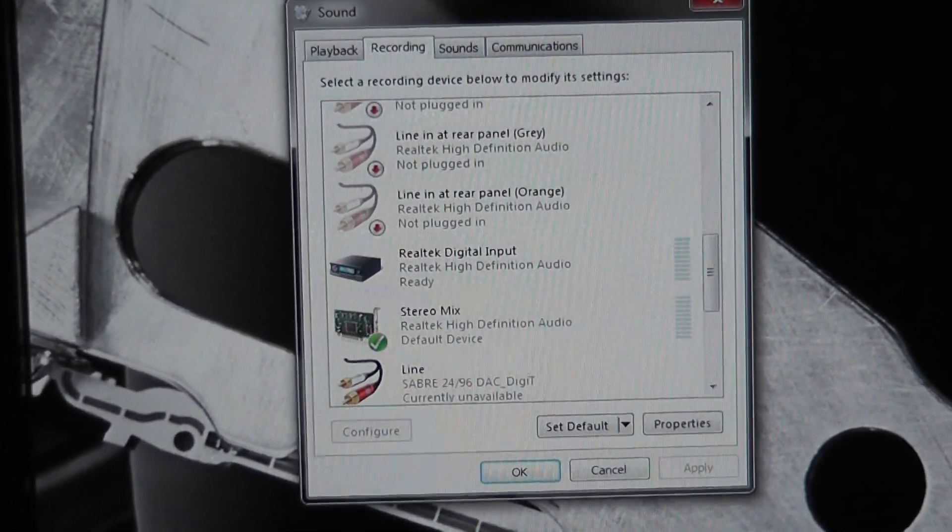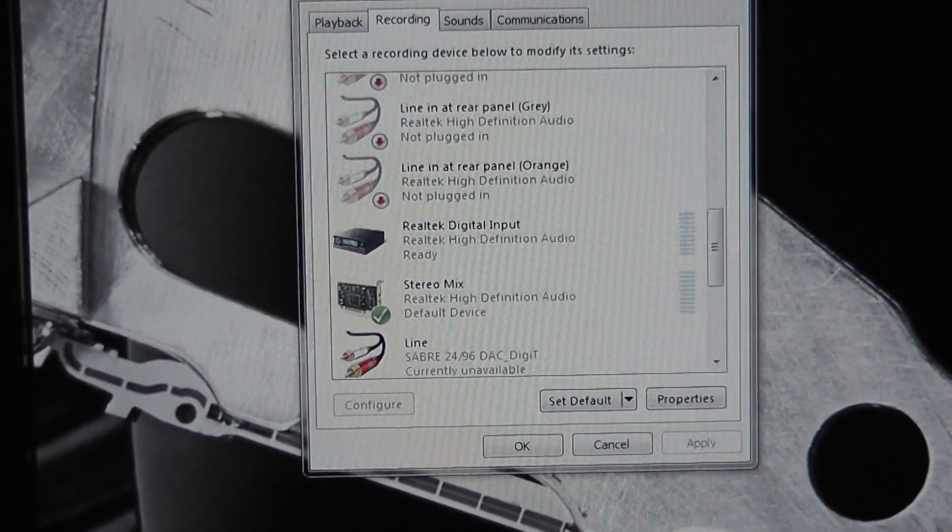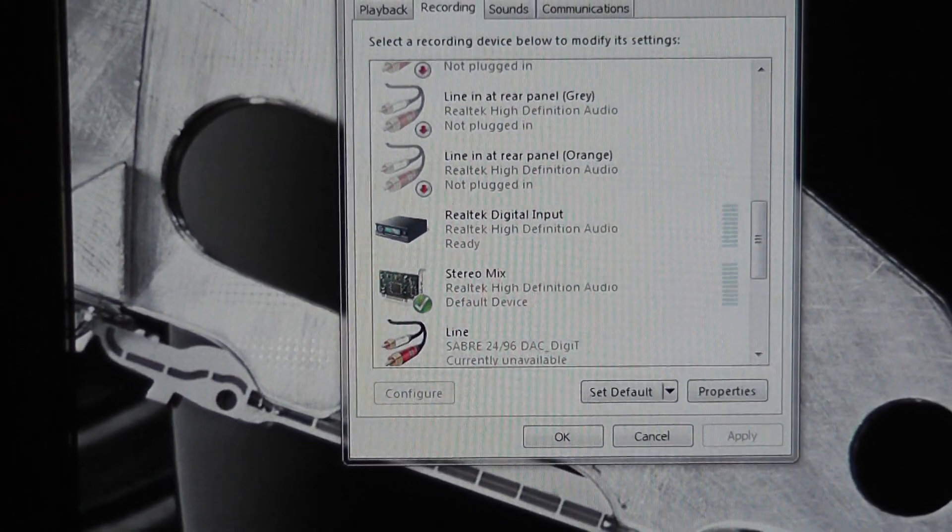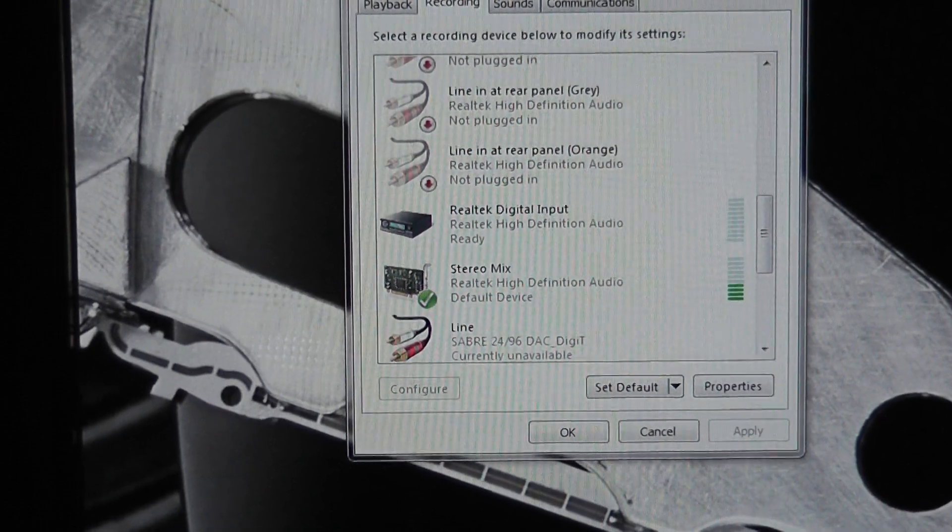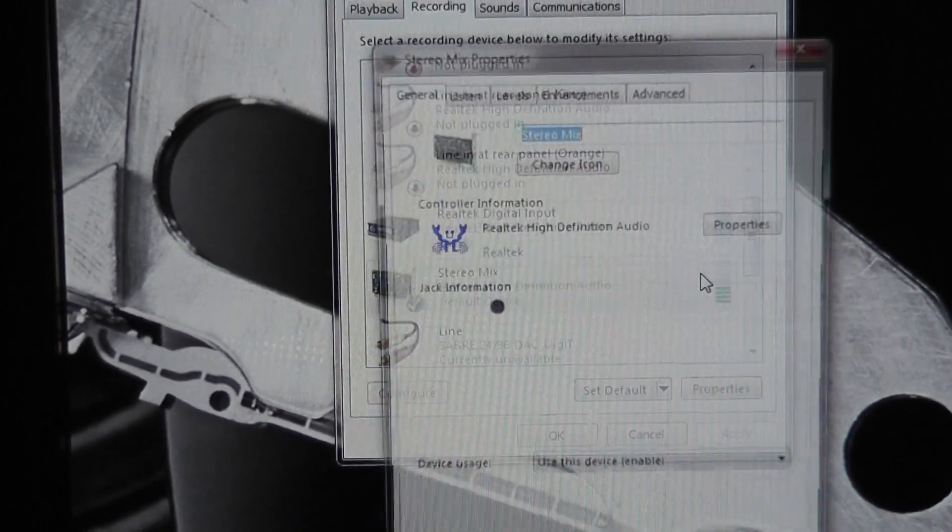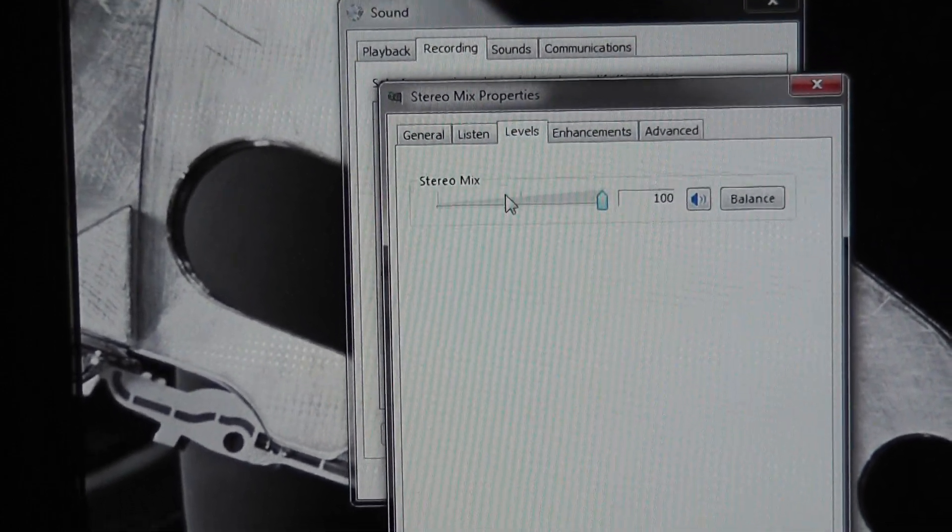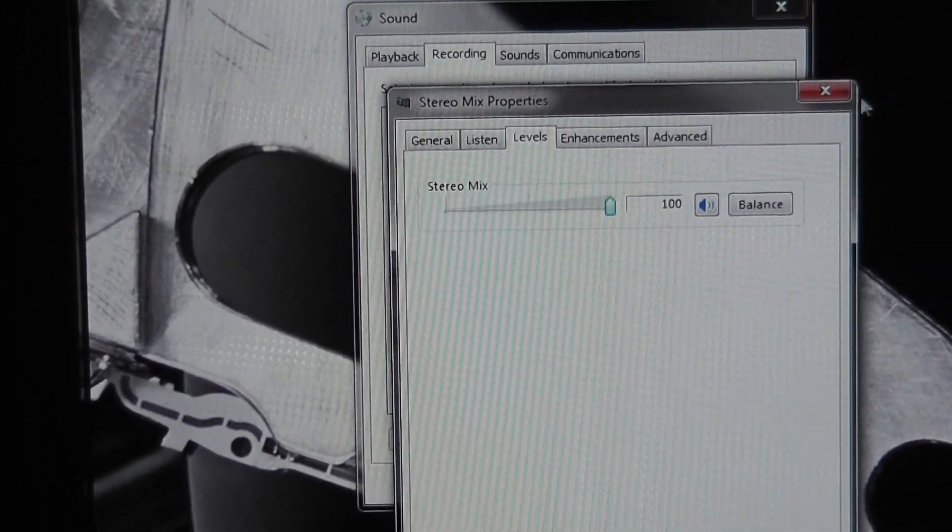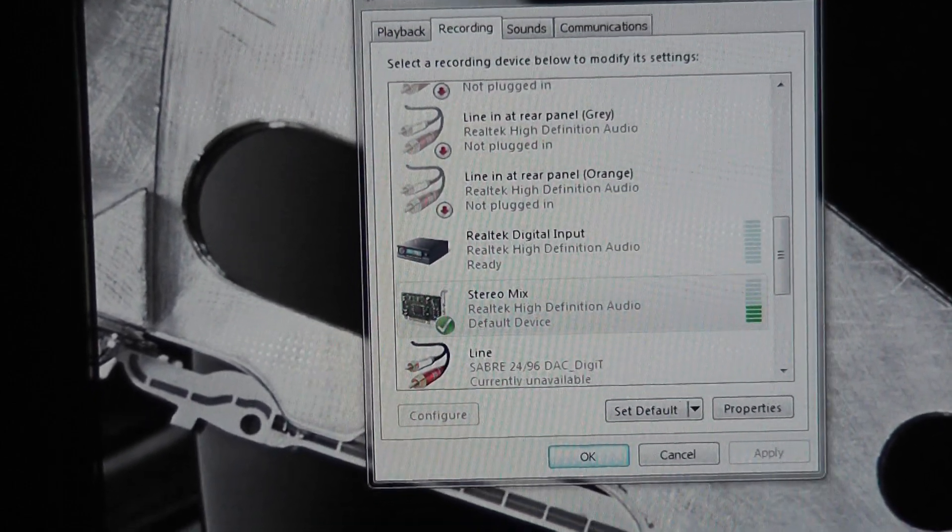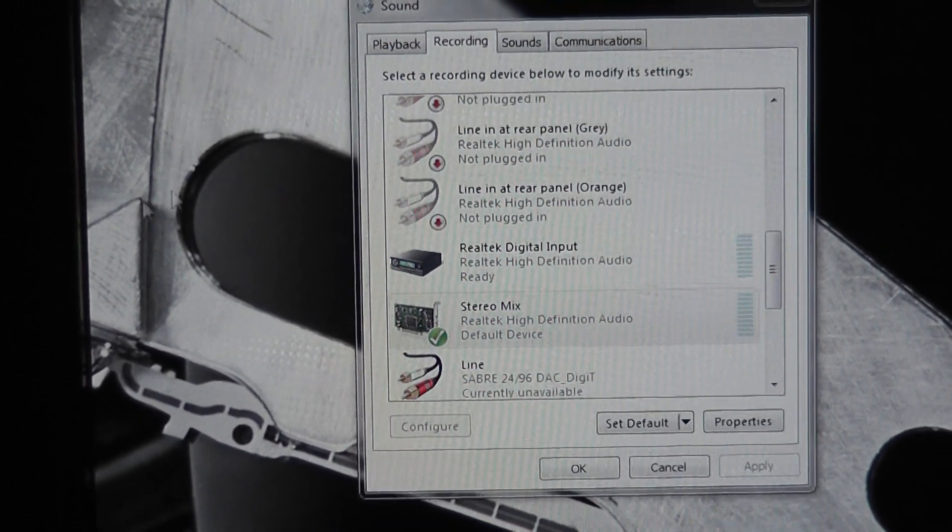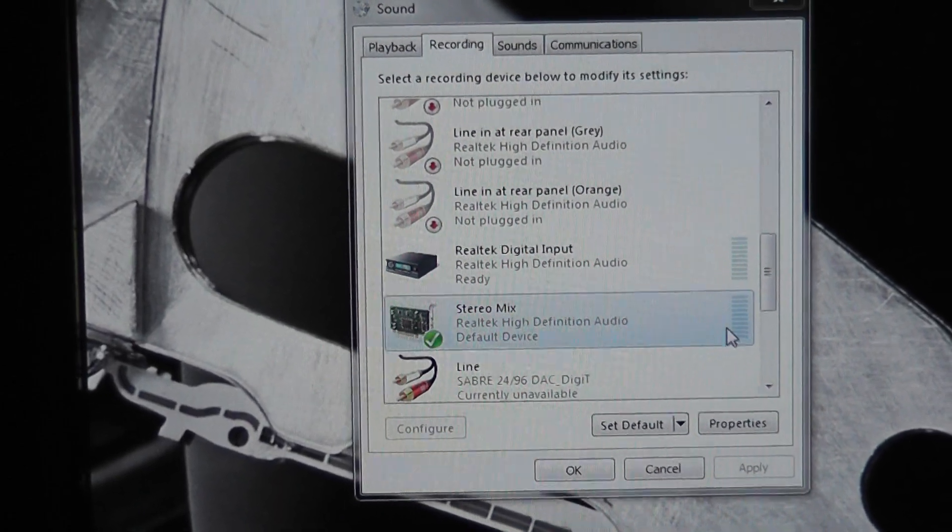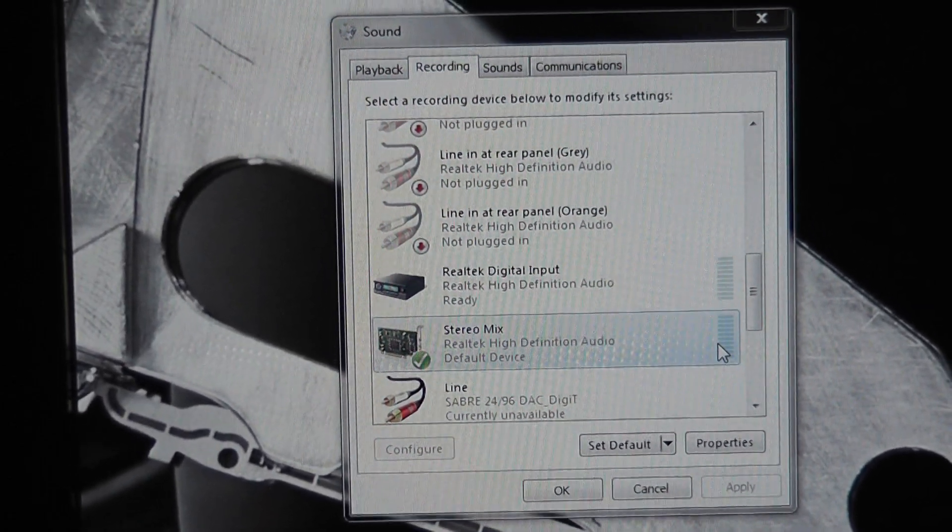And then if you play some music, like this Skyrim remix I'm using, you should see the little bar move here. That's good, that means input is coming in.